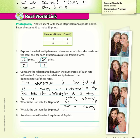Are the rates in exercise 1 equivalent? Yes — they have the same unit rate.